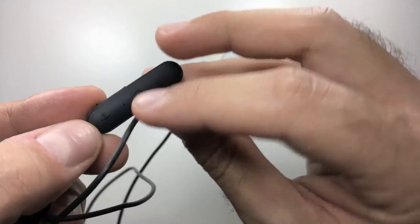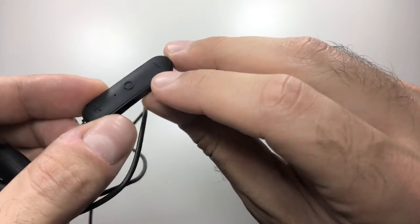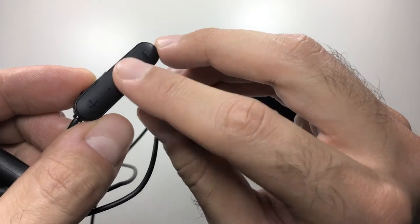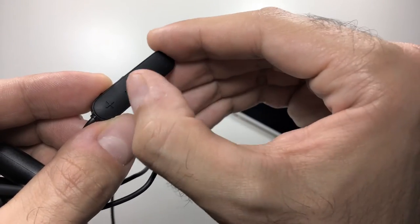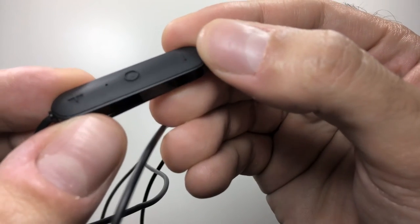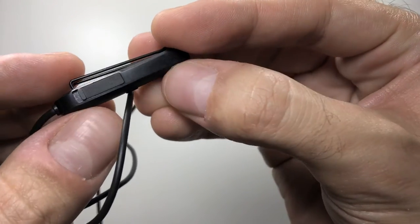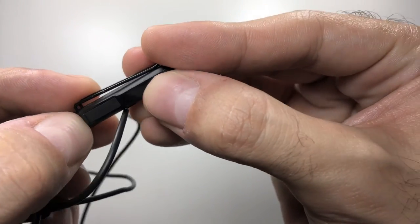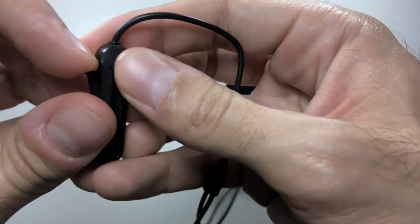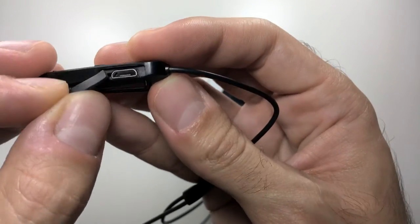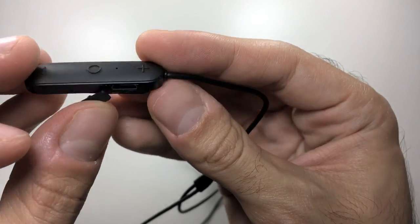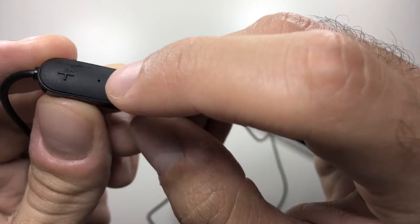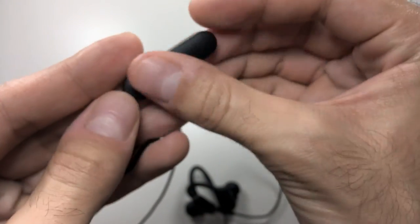Now moving down to the remote, you have the volume up and volume down button, and in the middle you have the on-off button which also acts as a play-pause button and call and hang-up button. On the side you have a micro USB charging port, and in the back of the remote you have a clip which could clip onto your shirt, which is nice. It does reduce the ear wobble sound if you are running with these or if you plan on running with these.